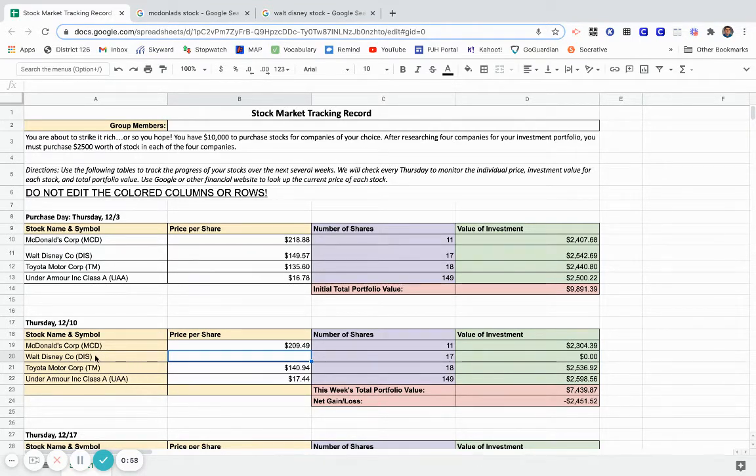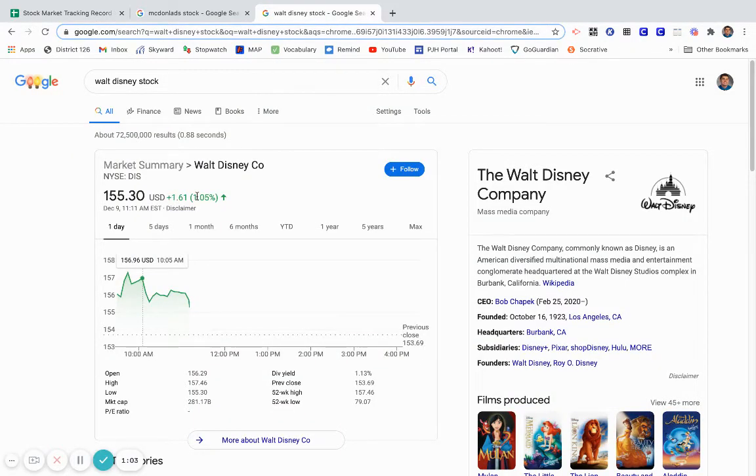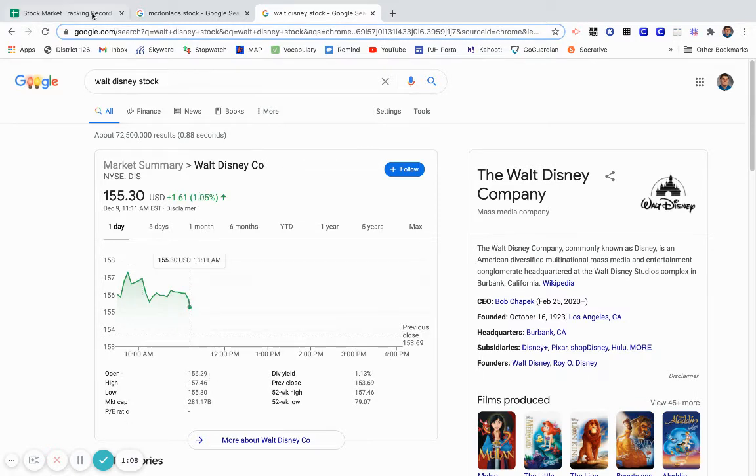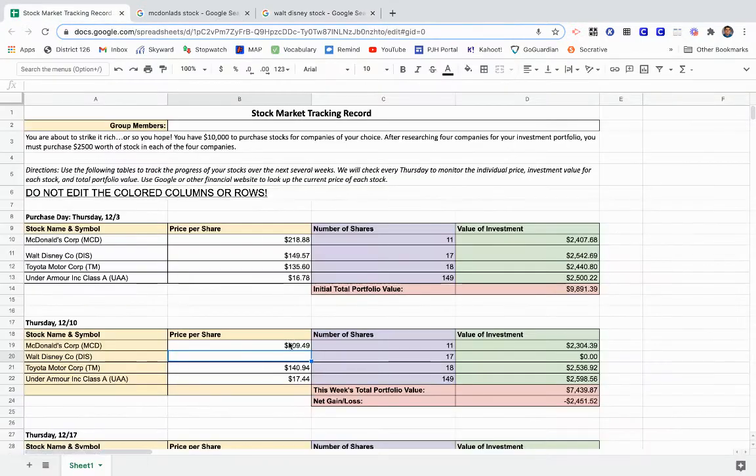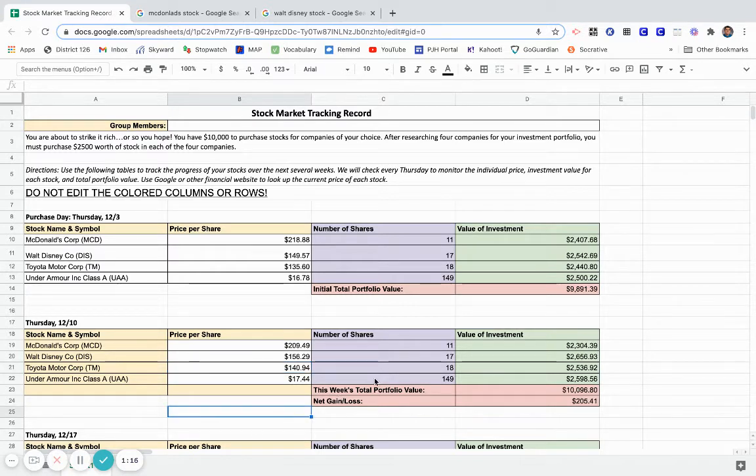Let me go to my Walt Disney next. I look at Walt Disney stock, I can see that it's going up today which is a good sign, but I'm going to use that opening price right here which was $156.29. So 156.29, I add that in. Again, once I click through, it's going to automatically update my value of investment.